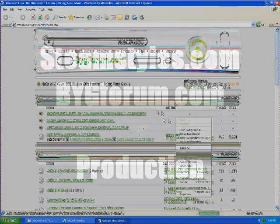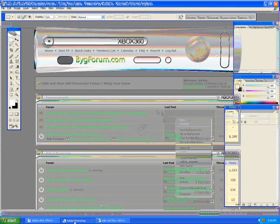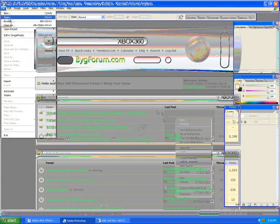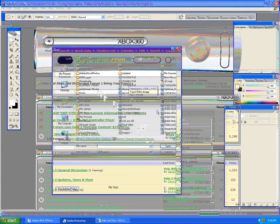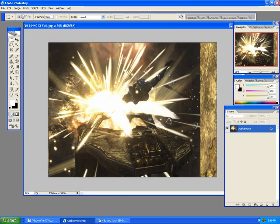Hi, this is David Harmon from bygforum.com for a tutorial on masking out images in Adobe Photoshop and then importing the layers into Adobe After Effects to use for whatever you want. I'm going to go ahead and use just a random screenshot from Halo 3 — one of the high-def ones that Halo 3 offers in the theater mode.